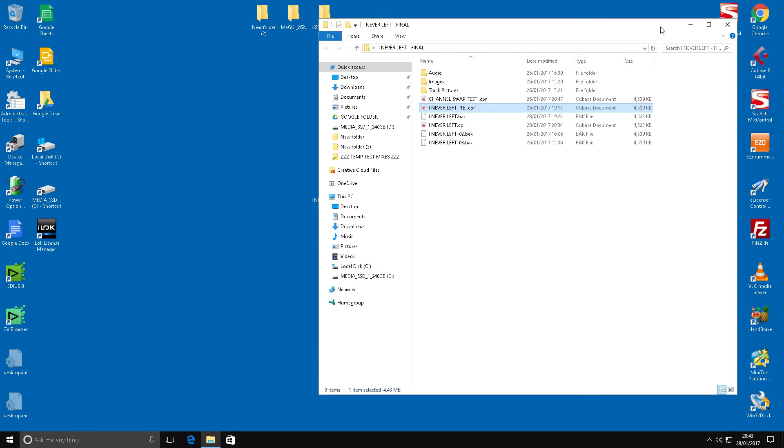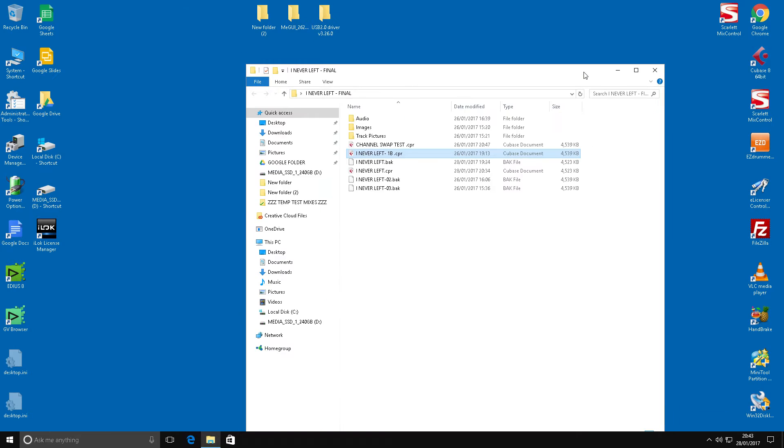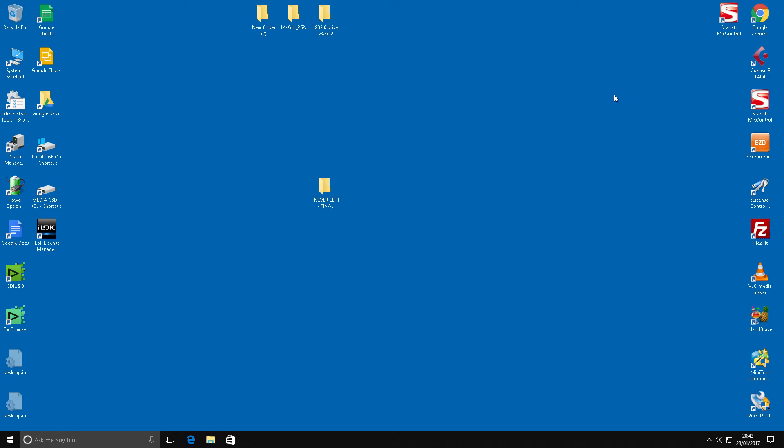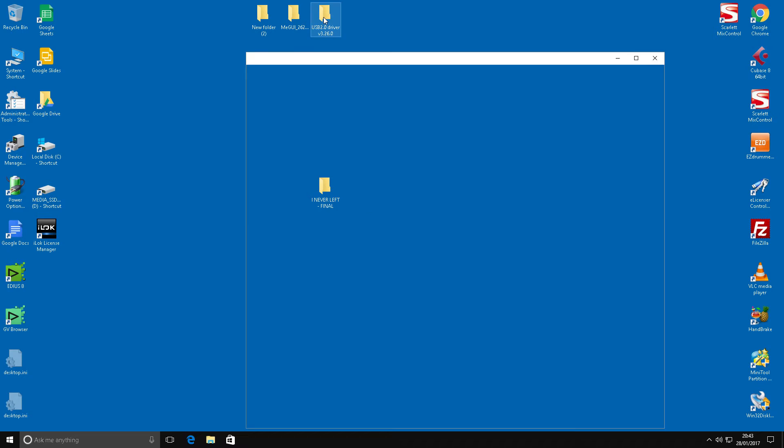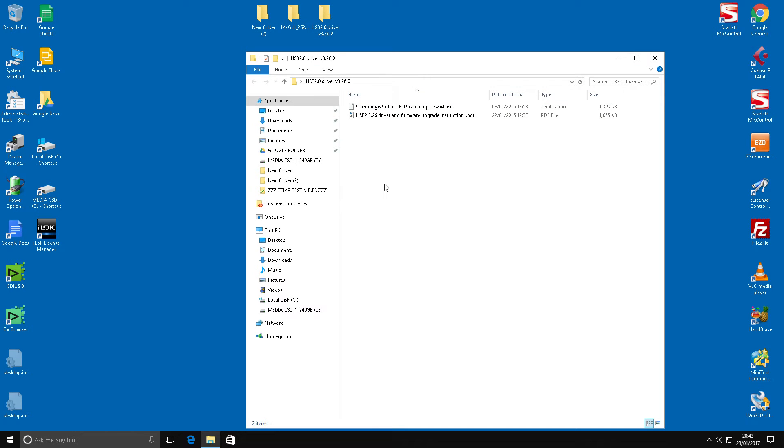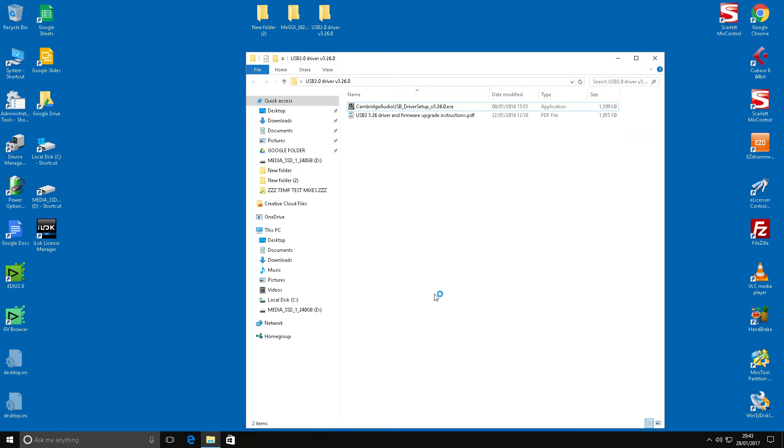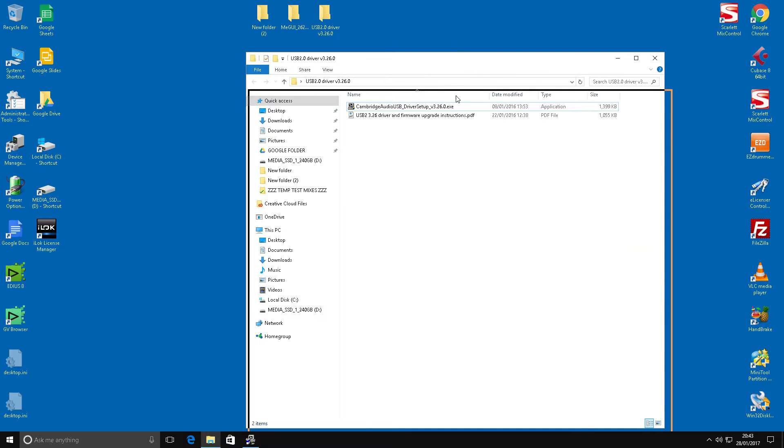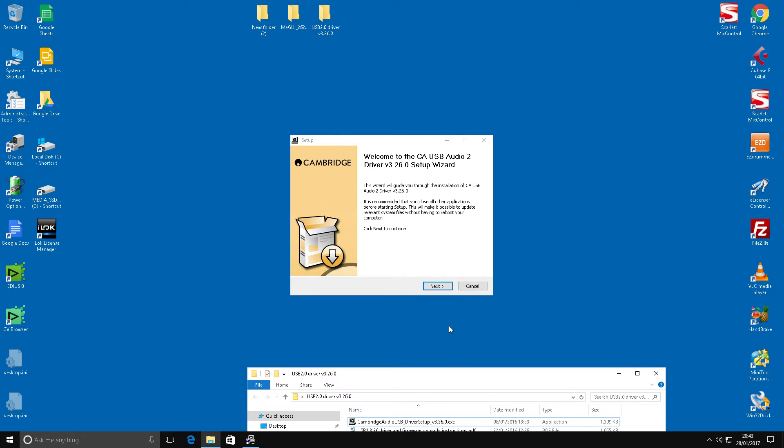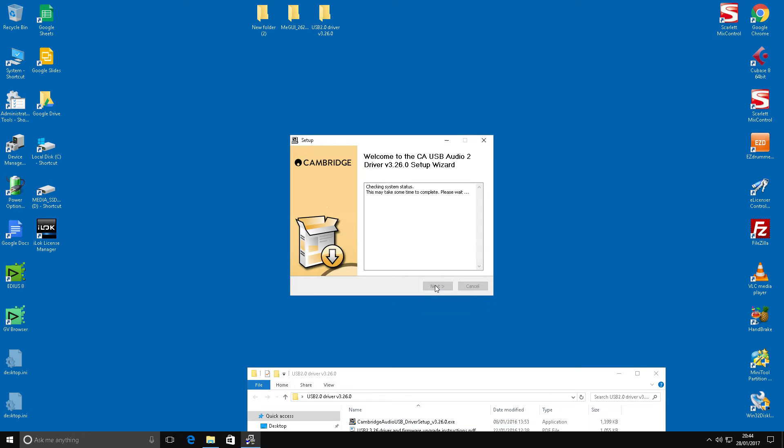So we'll exit Cubase here now. I'm going to put a link in the descriptions below for the website where you can download the drivers. I've got the drivers here, so let's launch the driver.